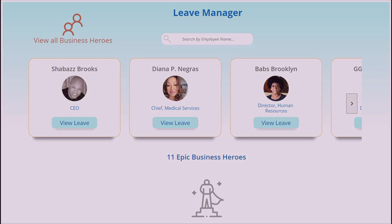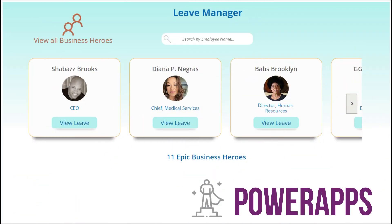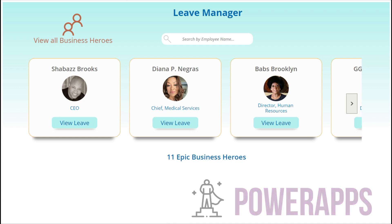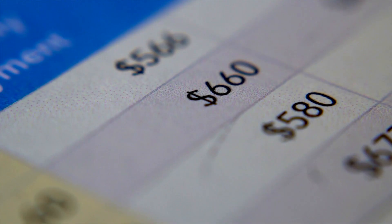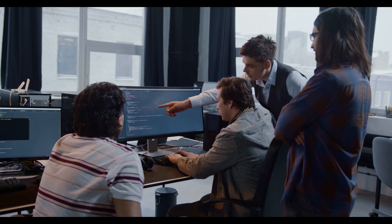But what if there was a solution that made leave management a breeze? Introducing the Leave Manager app, built in Power Apps and designed specifically for small businesses. With the Leave Manager app, you can connect to the data source of your choice, whether it's Excel Online, SharePoint, or any other database your business uses.